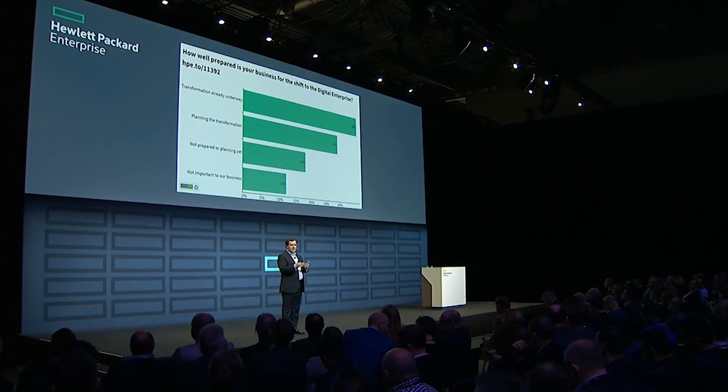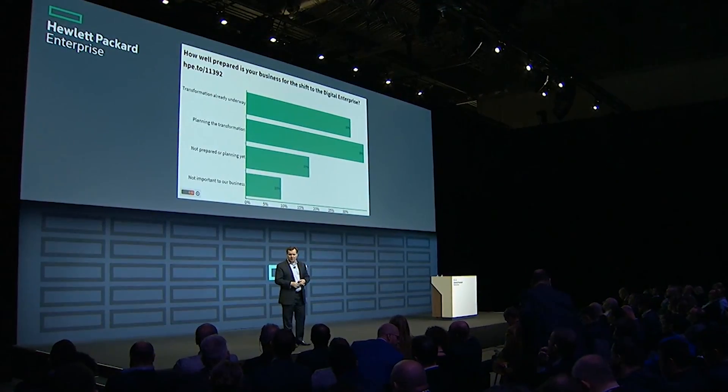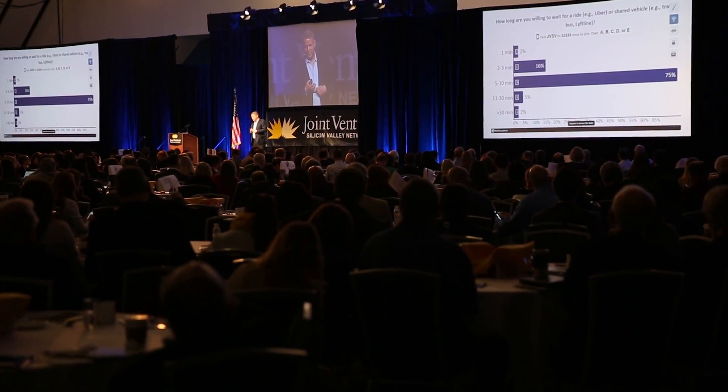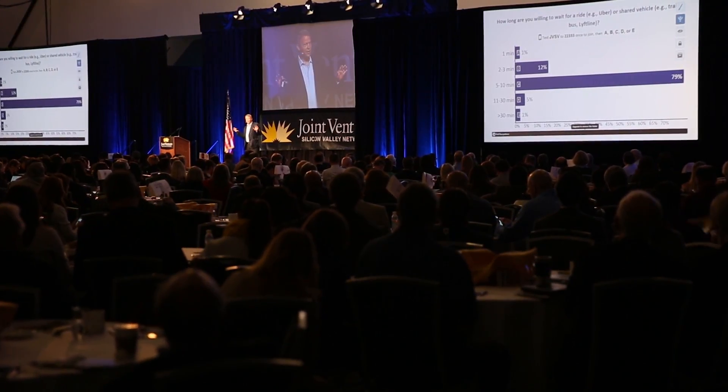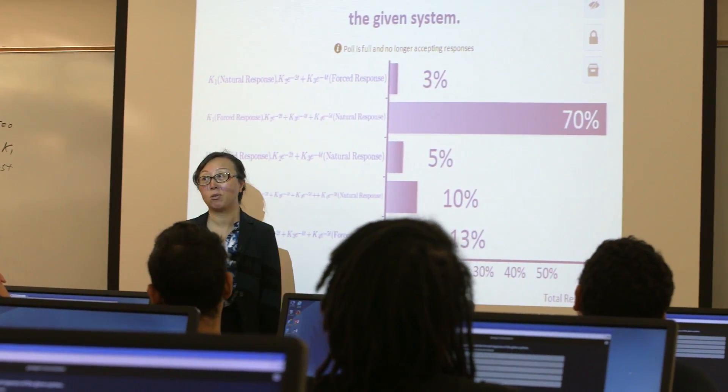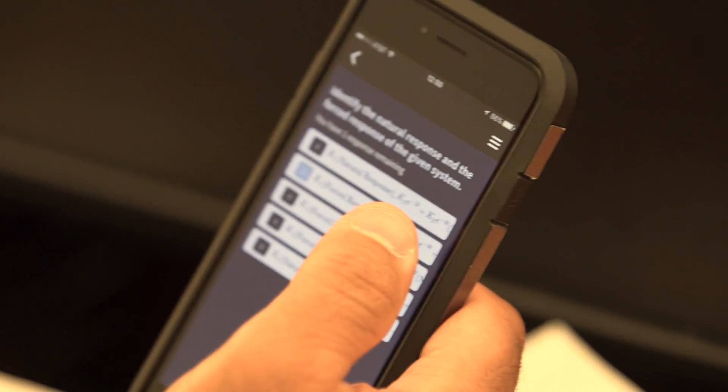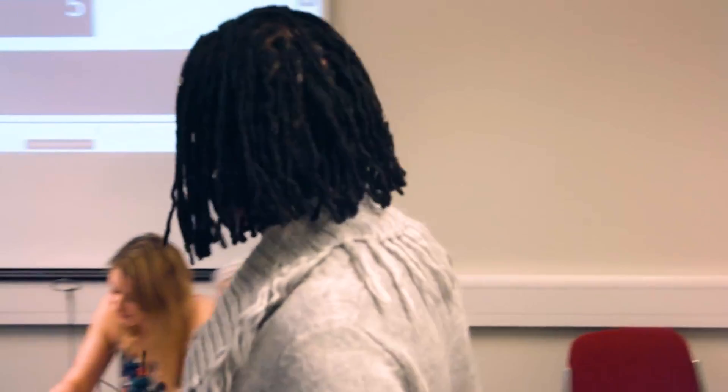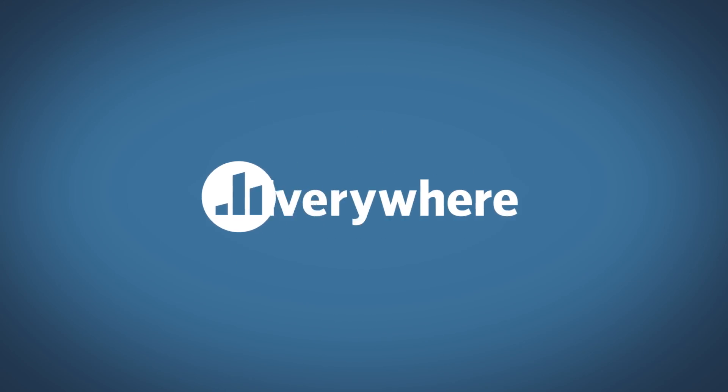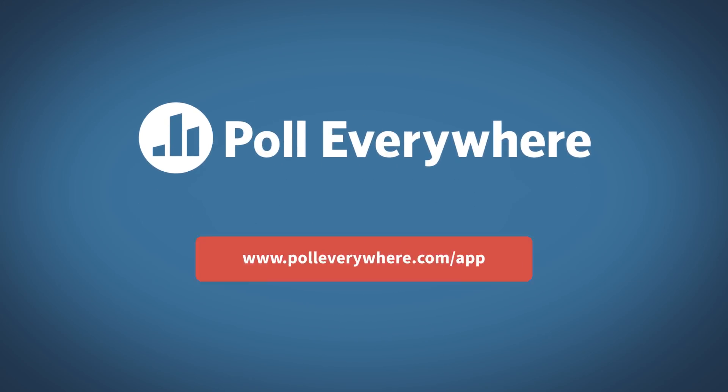Over half the Fortune 500 trust Poll Everywhere during live meetings and for event feedback. And more than 200,000 educators worldwide use it to promote active learning in the classroom. Nearly 17 million questions have been asked using Poll Everywhere.